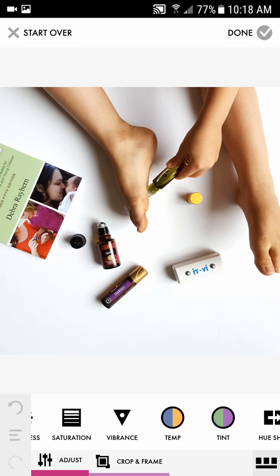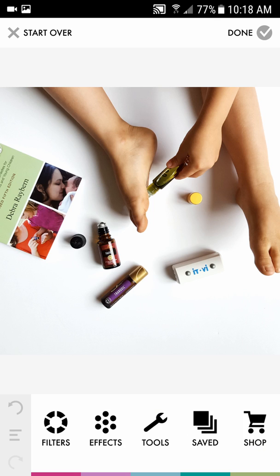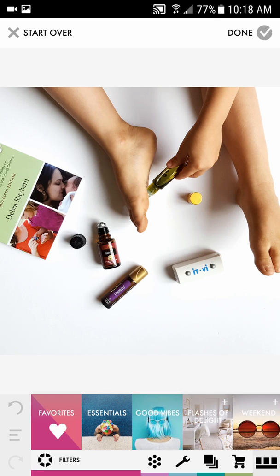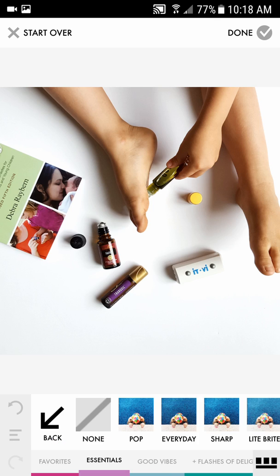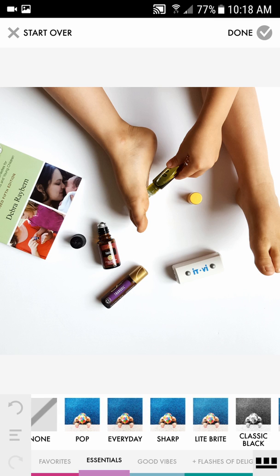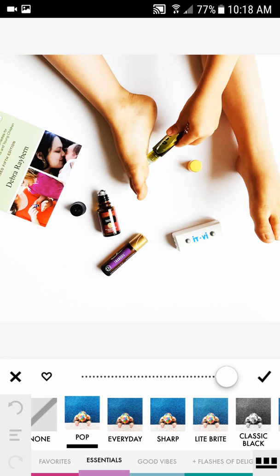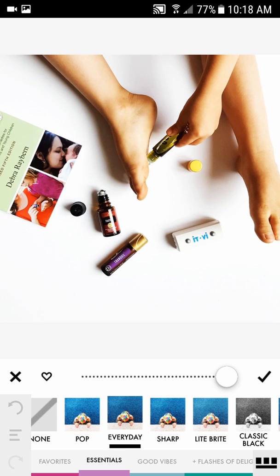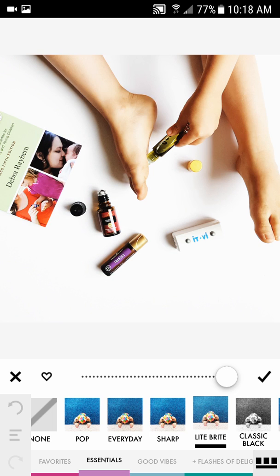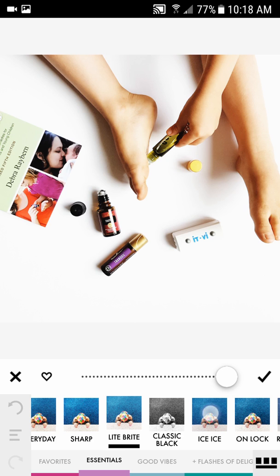Those are all your adjustments. Now come back over here to the three little tabs on the bottom and click on Filters or Effects. I usually start with a filter and then add effects at the very end. You can choose from any of these at the bottom — I like to choose one from the Essentials and just go through to see which one I like best. The 'Light Bright' one is looking nice — I think I like that one.